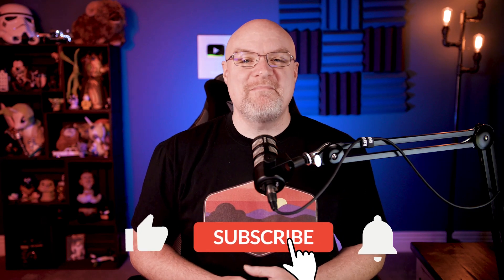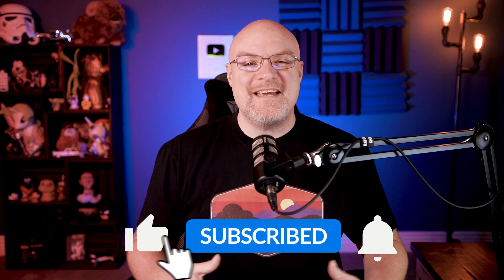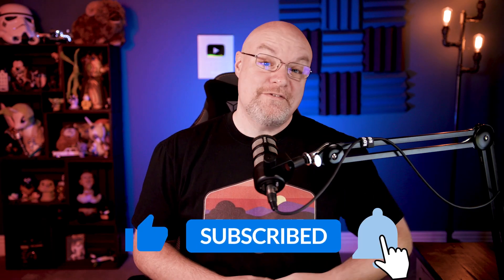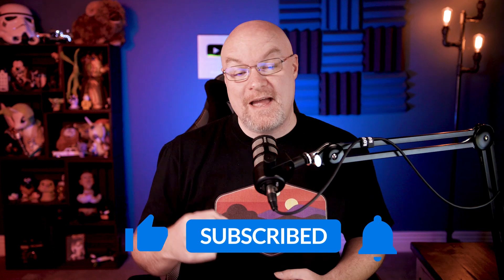If you're finding us for the first time, be sure to hit that subscribe button to stay up to date with all the videos from both Patrick and myself.